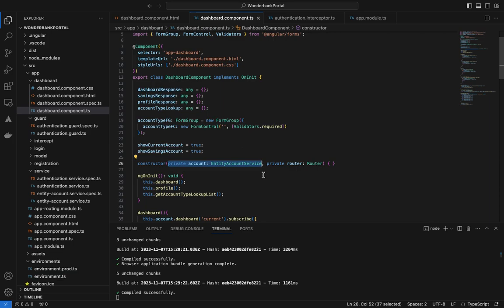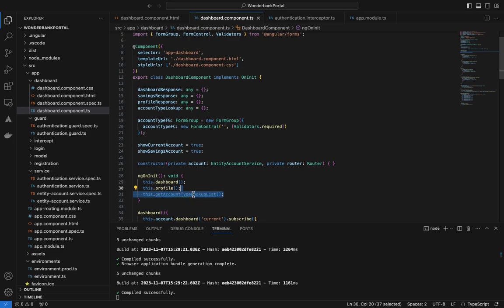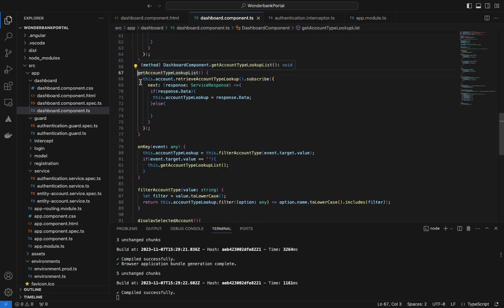We won't dive much into the back end since we just want to have a dropdown, filter it, and see it in action. If you want to see how a service handles HTTP responses, check out our Angular tutorials — we cover that in much more detail. Please do like and subscribe; if you're already subscribed we appreciate you. If you're looking for the code base you can request it and we'll make it available via a Git repo.